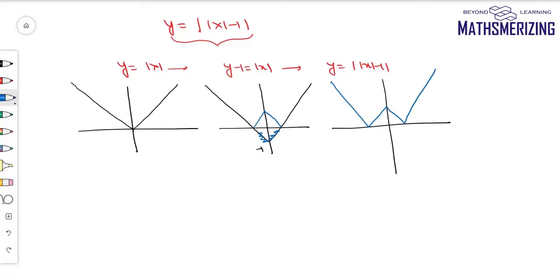This question was actually asked in IIT. What they asked was: find the points where this function is not differentiable. It is not differentiable at x = -1, 0, and +1. It is continuous for all x ∈ ℝ, but not differentiable at -1, 0, and +1.